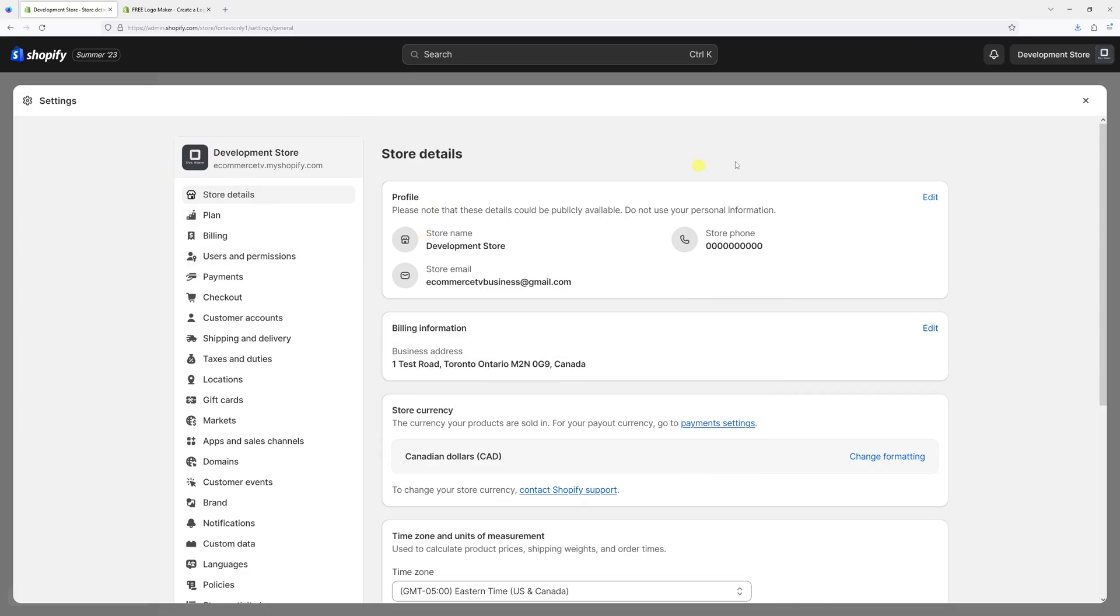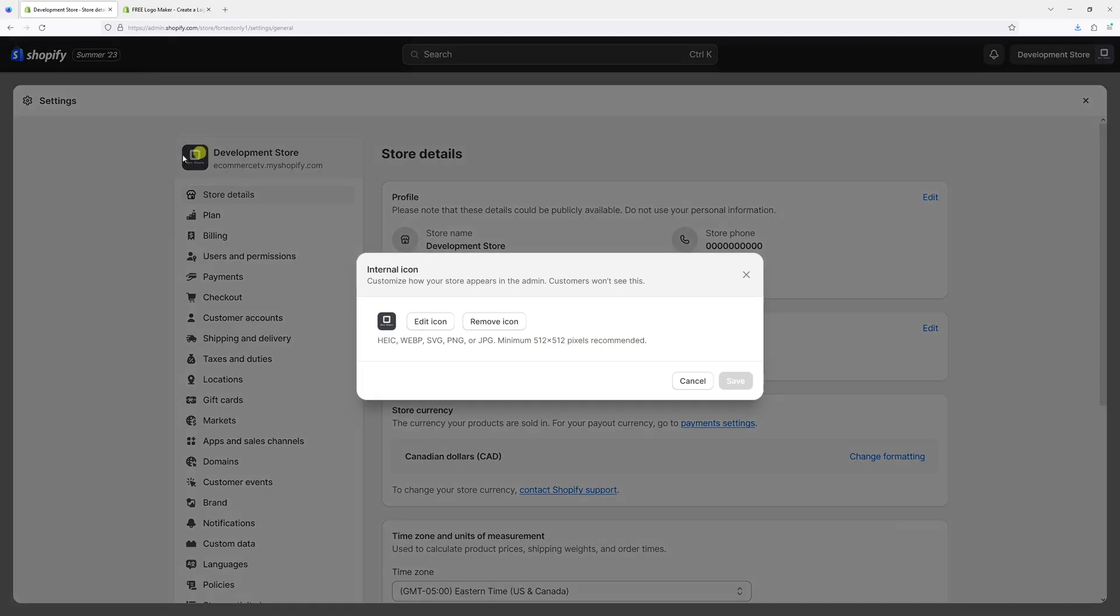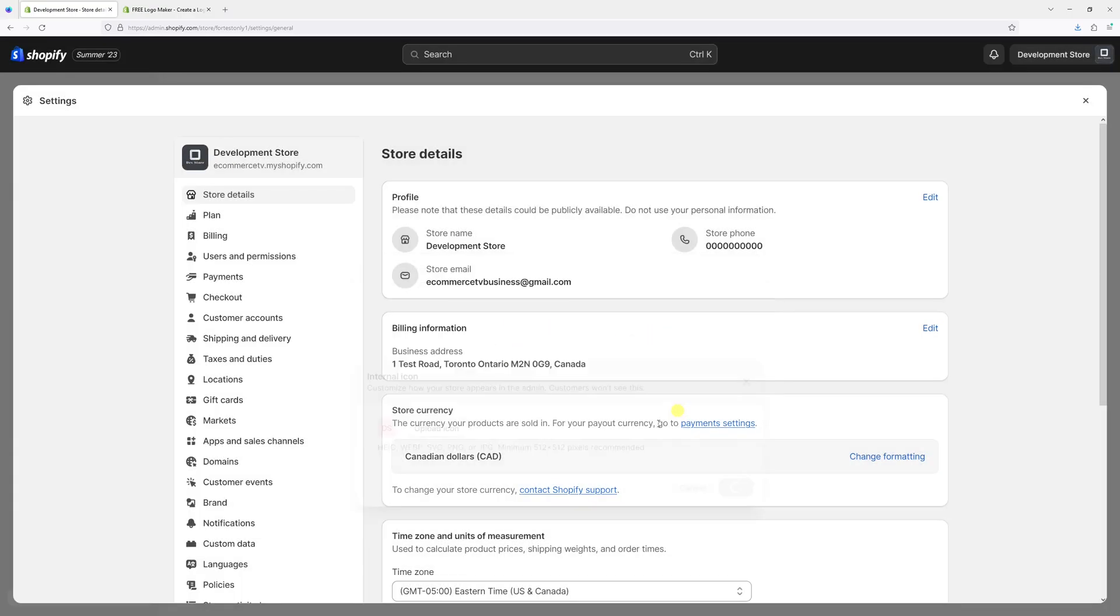As you can see, the changes have been made. If you choose to remove the icon, simply go to Settings, click on the current icon, and select Remove Icon, then Save. It will go back to the default state, which is just the initials of the store.